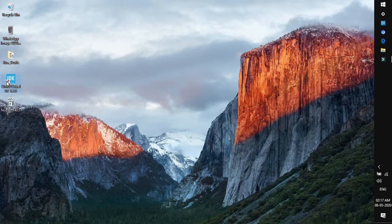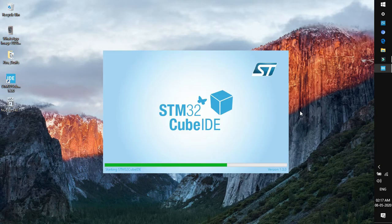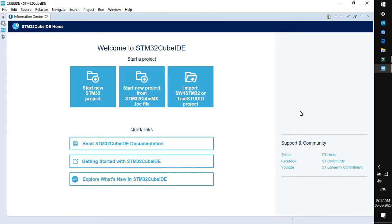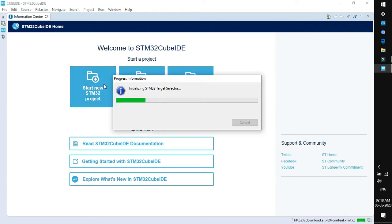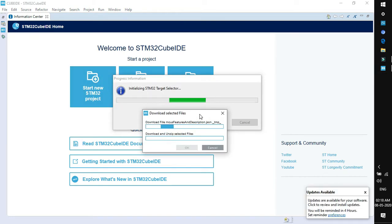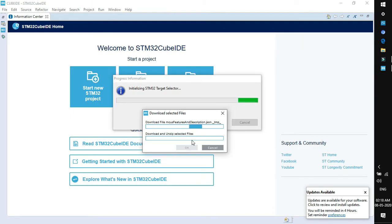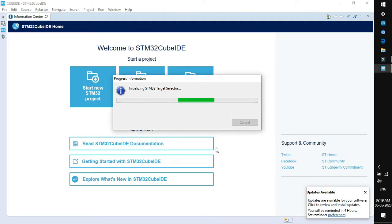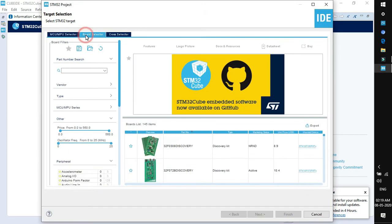Let's start STM32Cube IDE. I hope you are familiar with this screen and all the steps we follow to create the project. Click on start new STM32 project and wait for initialization of target selector. If you're connected to internet it may download some required files. You can cancel if you want.